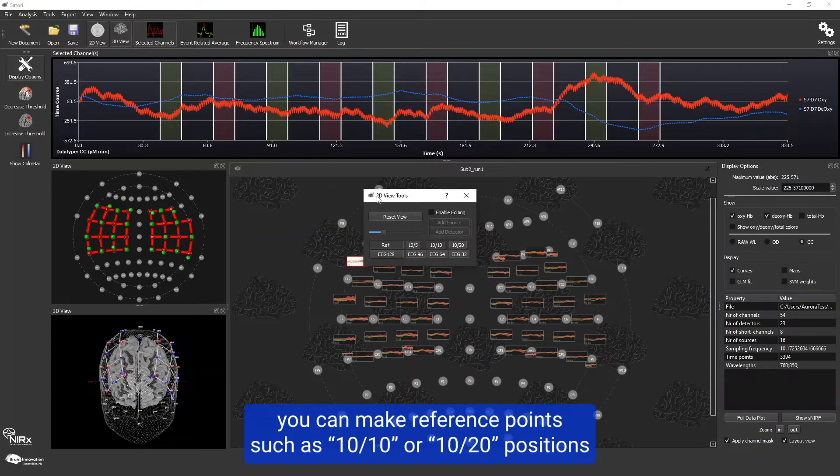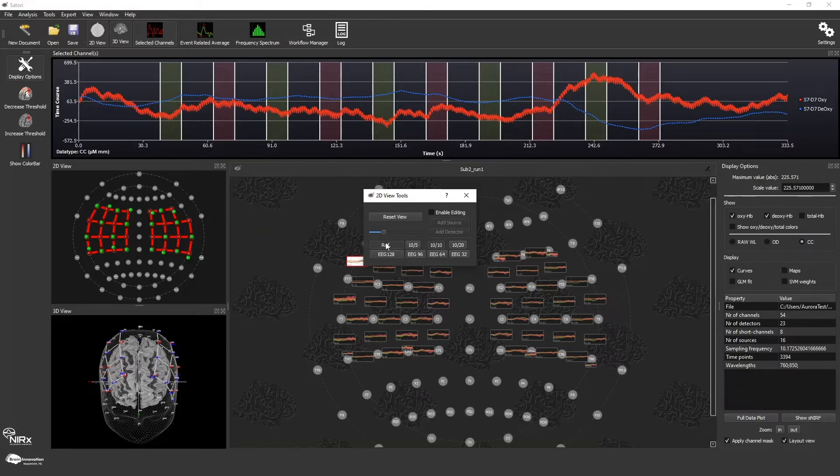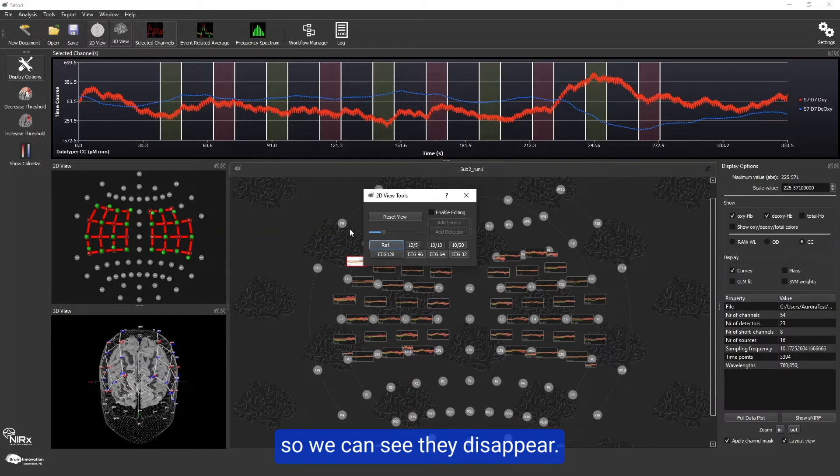you can make reference points such as 10-10 or 10-20 positions appear or disappear from the 2D view by clicking on ref. As we can see, they disappear.